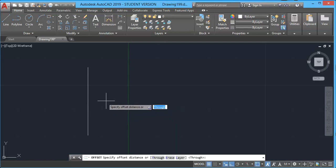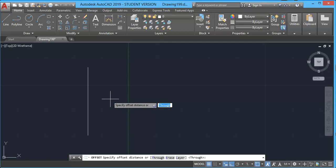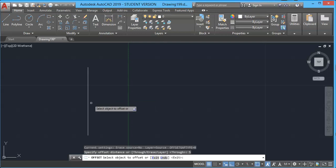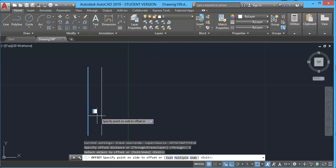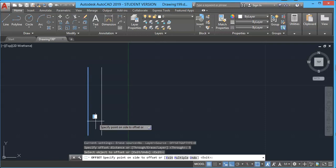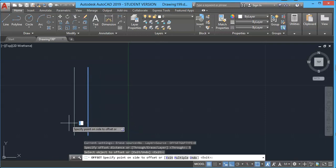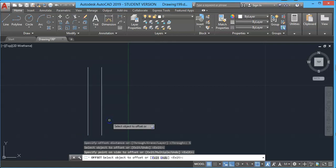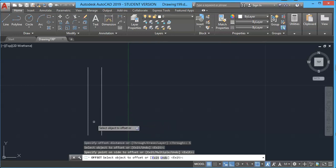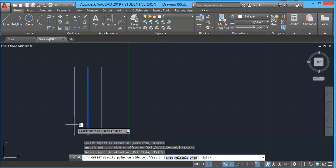Press offset and AutoCAD prompts you to specify the distance — in other words, how much gap you want between the two lines. Suppose I want a gap of 5mm and press Enter, then select the object you want to apply the offset to, and select the side you want — either right or left — click on that side. The offset is created and the offset command is still active.